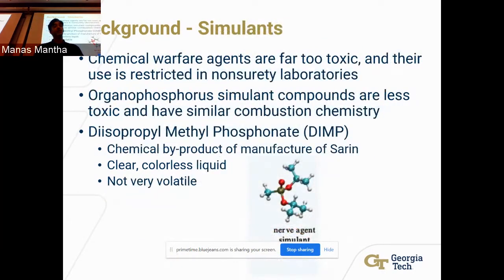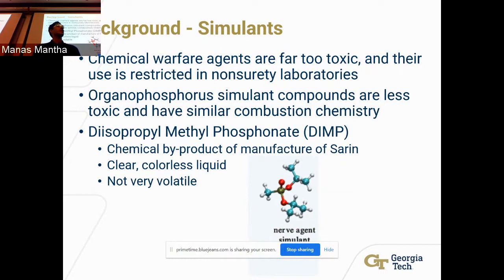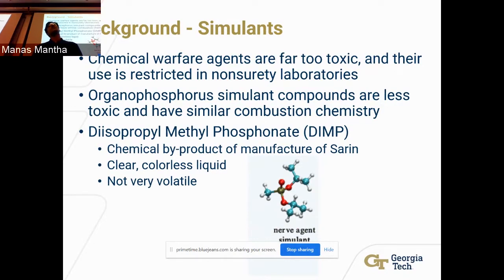Chemical warfare agents are far too toxic to be experimented on in the lab by themselves, and their use is largely restricted. Our best alternative is to use organophosphorus simulant compounds — specifically DIMP — which are much less toxic but still have very similar combustion chemistry, allowing us to analyze results and extrapolate them to the actual chemical agents. Our simulant is diisopropyl methyl phosphonate, or DIMP, which is a chemical byproduct of the manufacture of sarin gas, making it very similar to sarin and a very viable alternative.